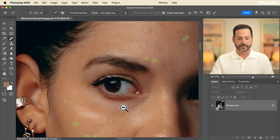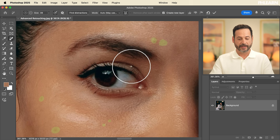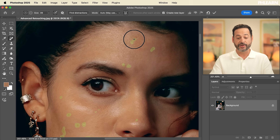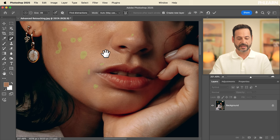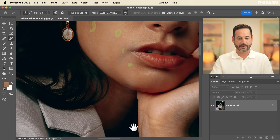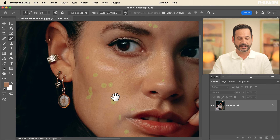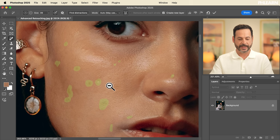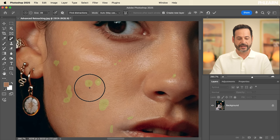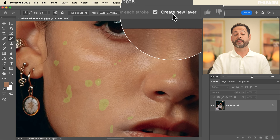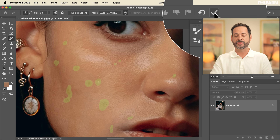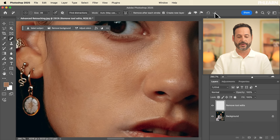I wouldn't suggest trying to remove something like a mole that's a definitive feature of an individual. This is more for little scrapes, scars, or any type of blemish. So you can see I went ahead and highlighted all of those. Again, 'create new layer' at the top is really important, and then we're going to hit the checkbox or simply hit enter.